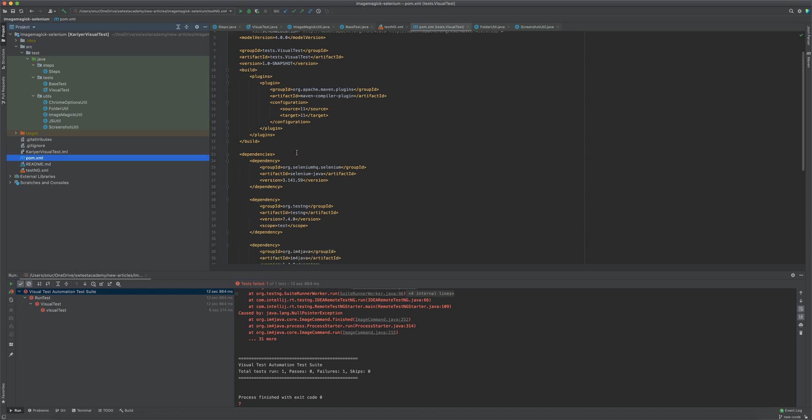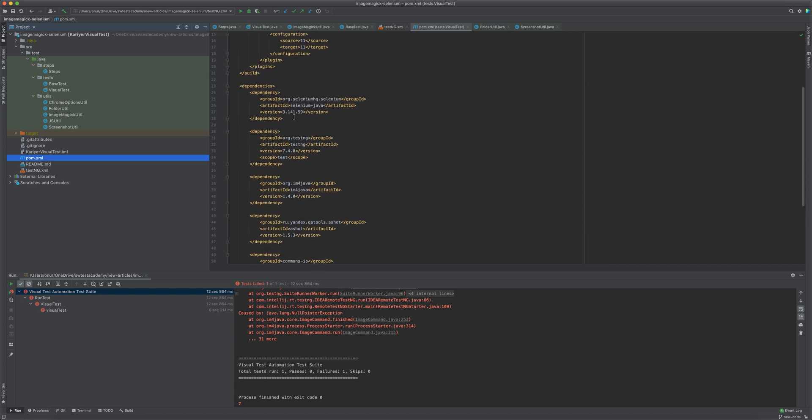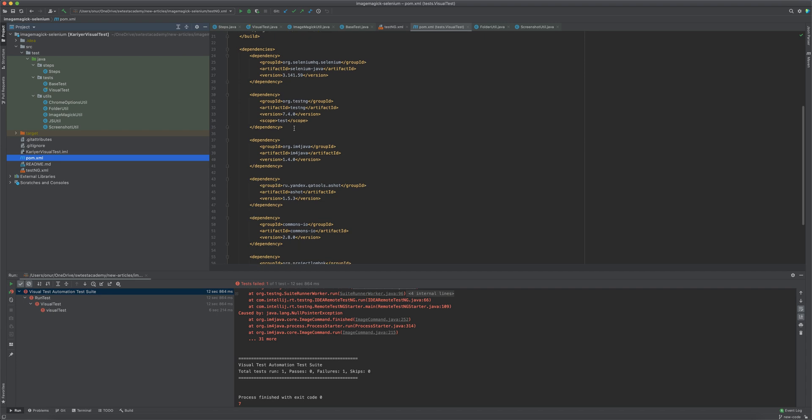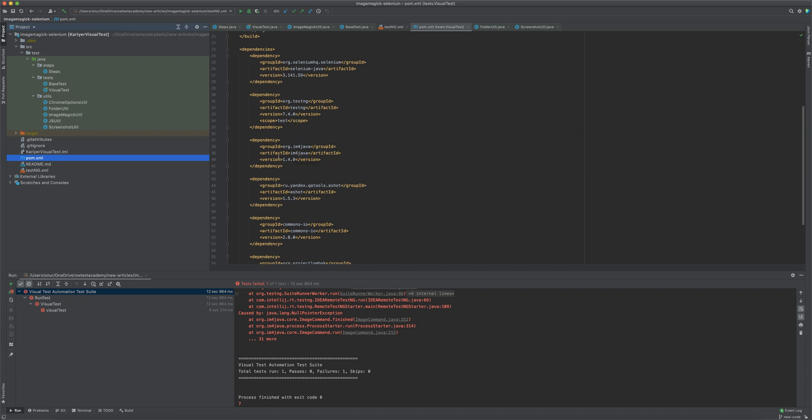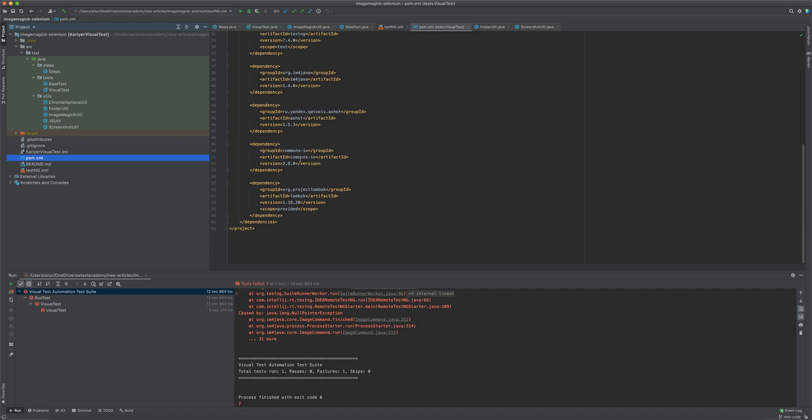First, we need to add those libraries in our POM XML. As you see, we use Selenium, TestNG, ImageMagick for Java. For taking screenshots, we will use Ashot library. Also, we will use Commons IO and Lombok libraries.